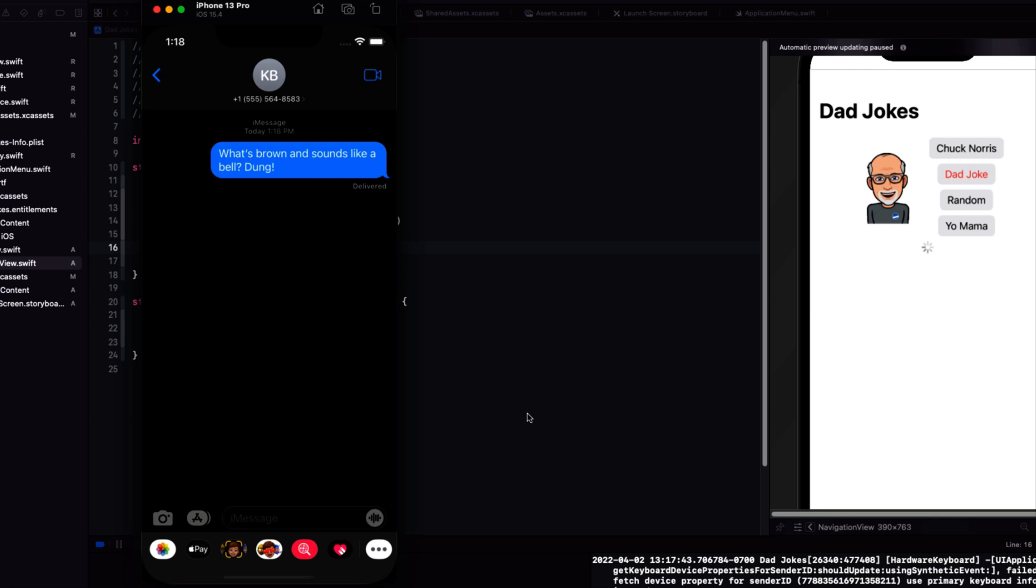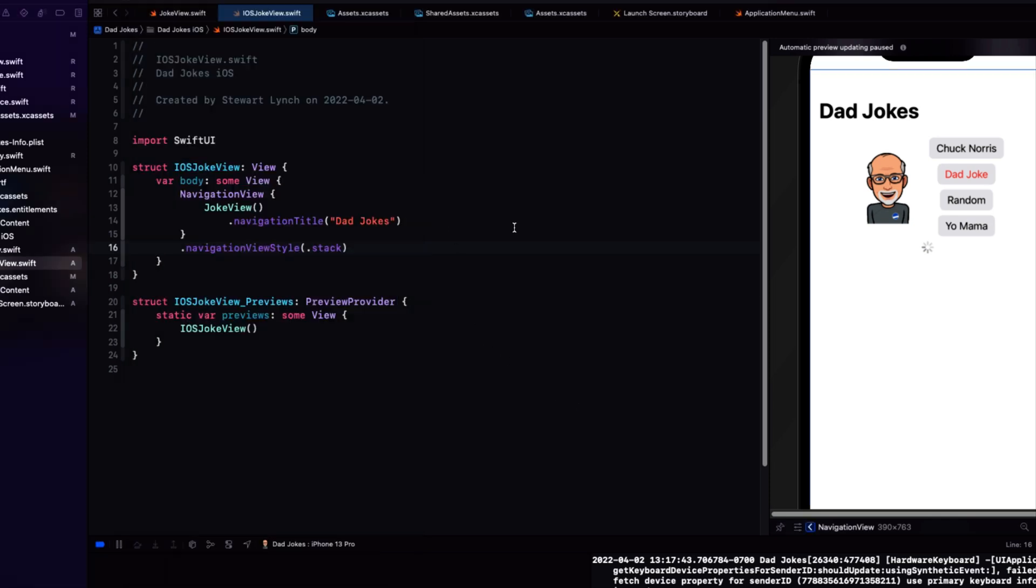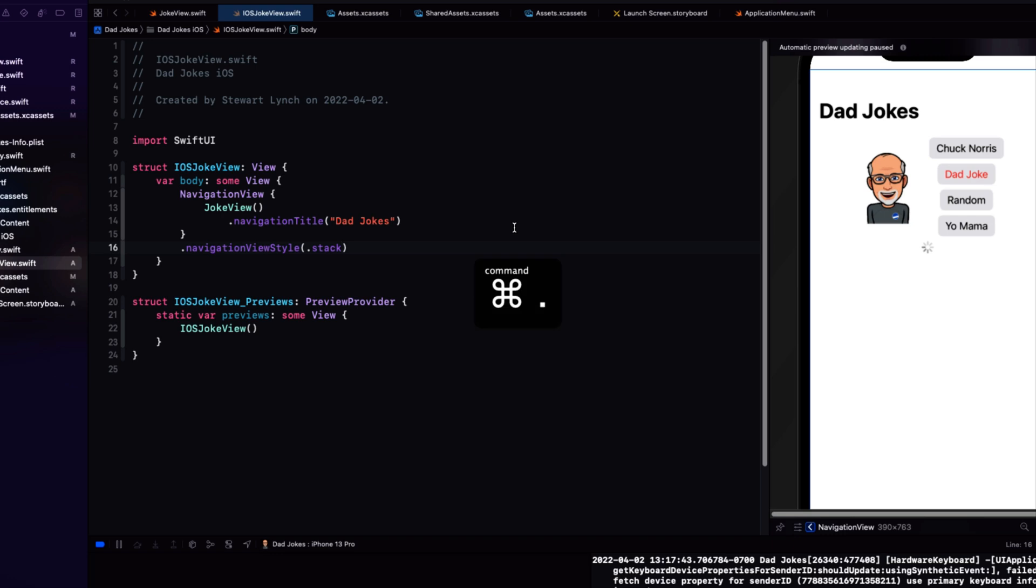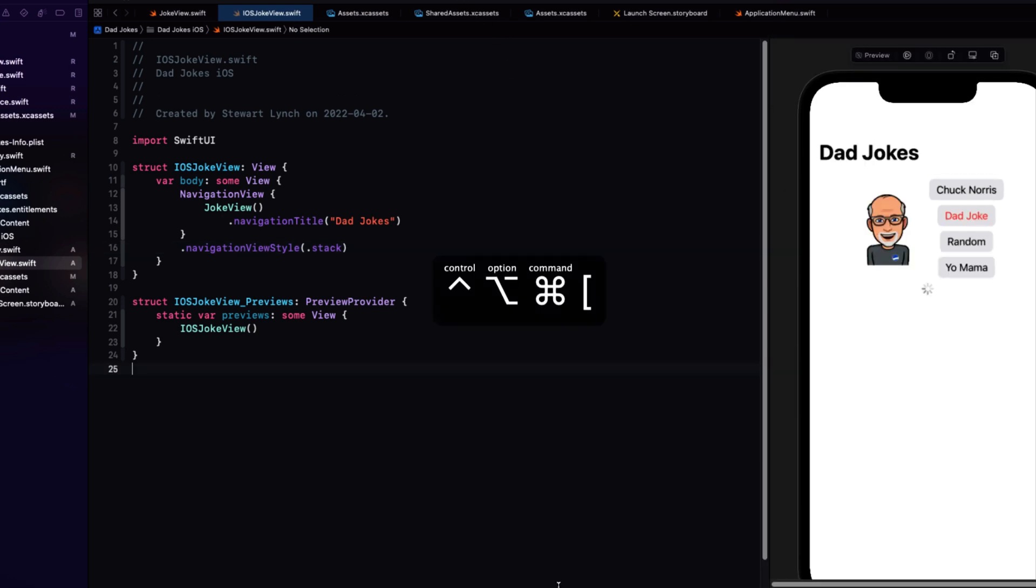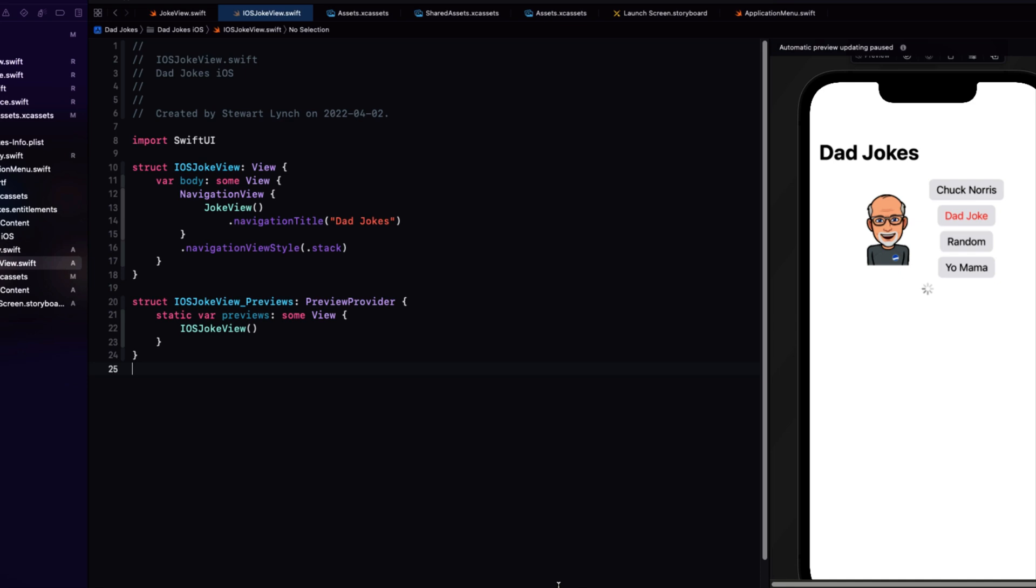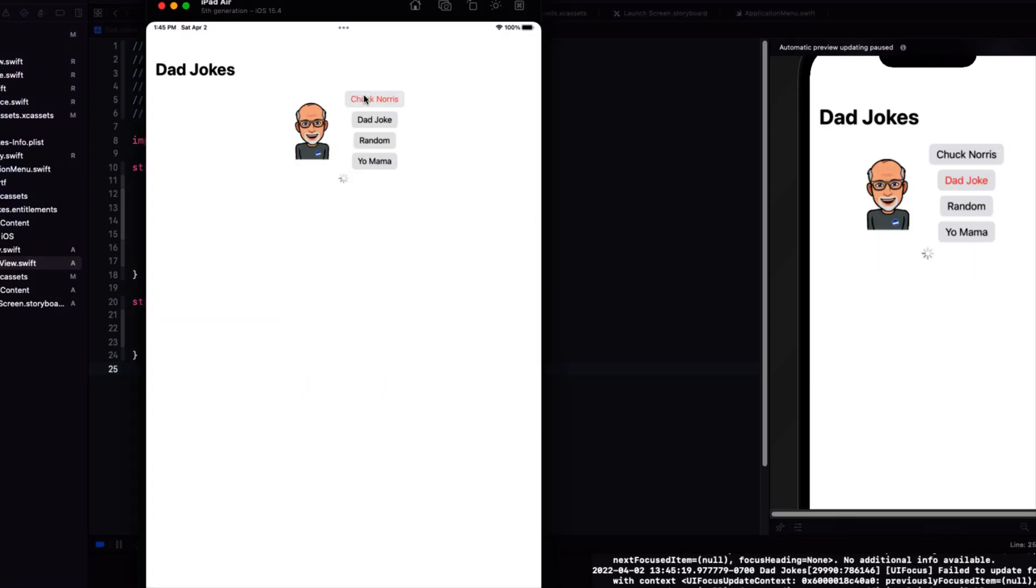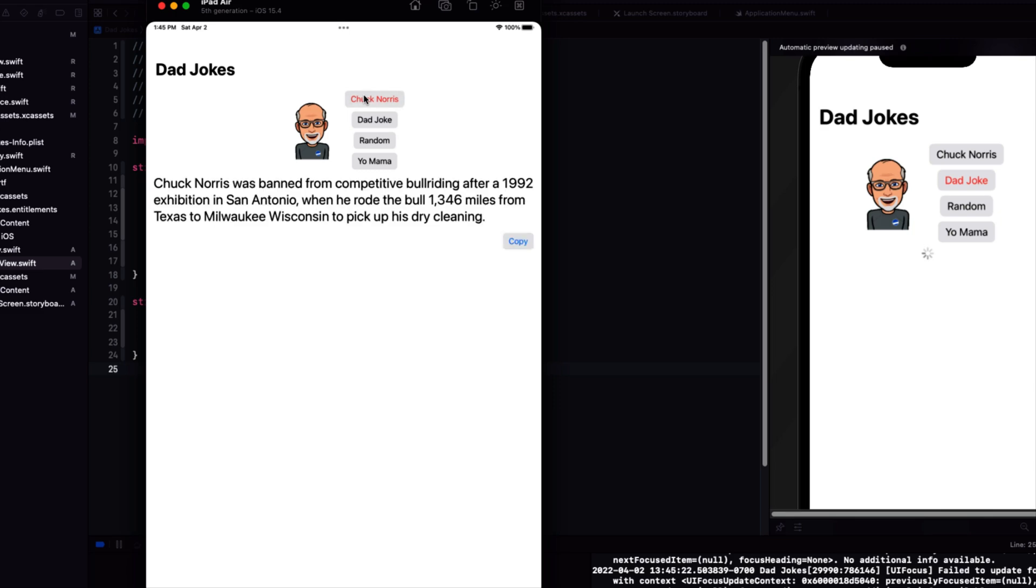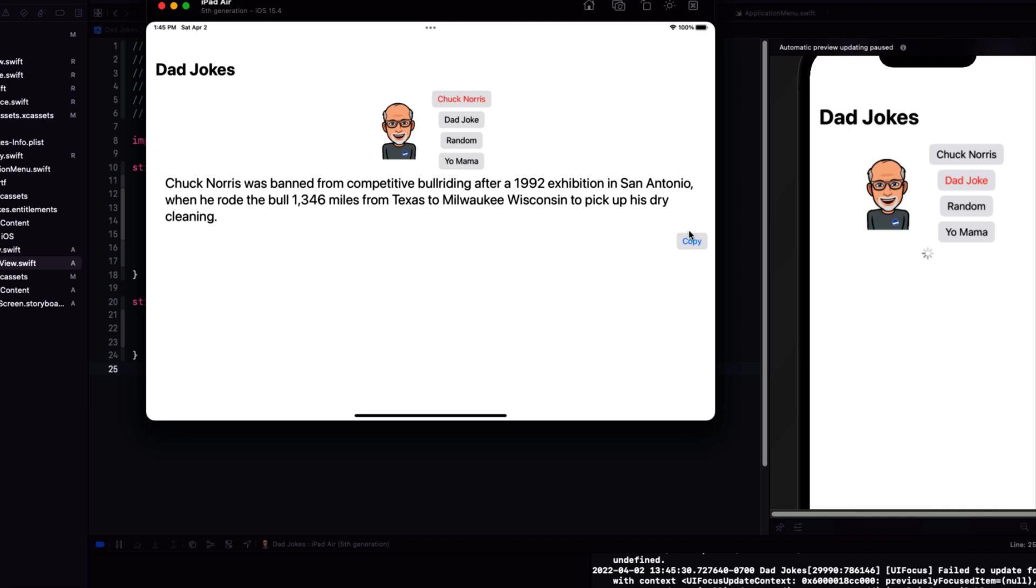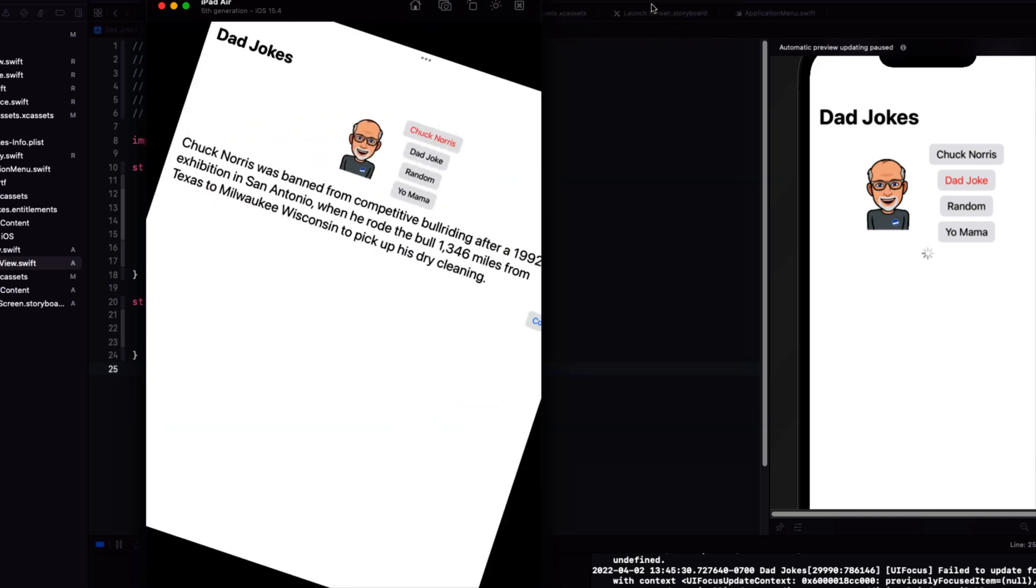Let's also test out on an iPad. If we choose, for example, the iPad Air and run. I see that I can rotate my screen and it all just works. However, I don't really like this when the joke expands to the entire width. I'd rather keep it a little bit more confined. So let's try and fix that.